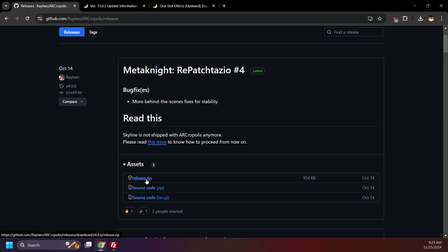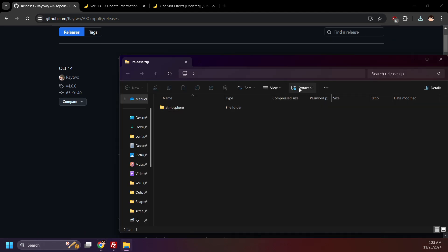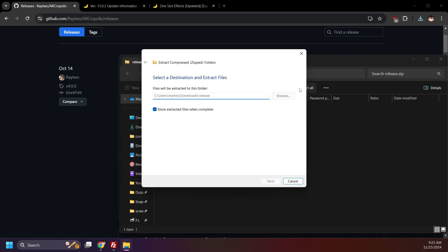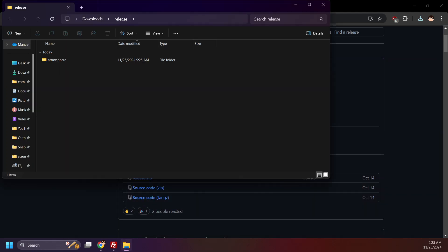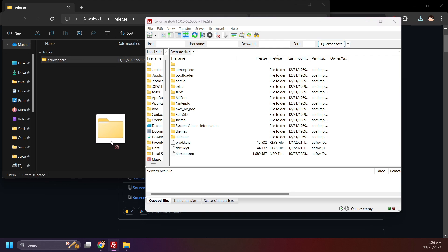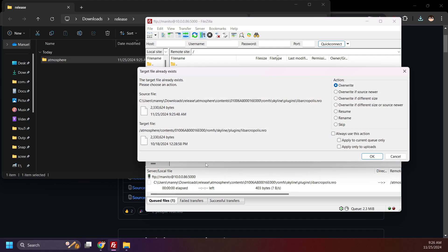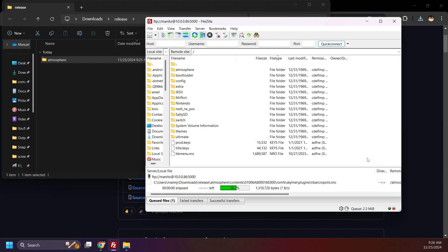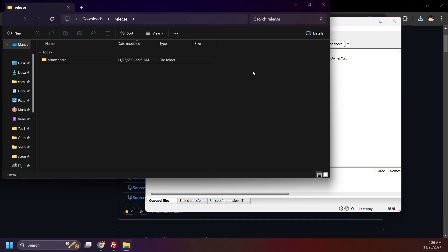Click release.zip to download it, open it, and extract it. Inside of the extracted release folder, you will see an atmosphere folder. Open your Switch SD card and move the atmosphere folder from the release folder to the root of your SD card. Replace any files when prompted. And that's all you'll have to do to update Arcropolis.